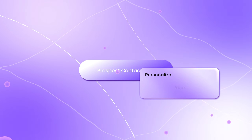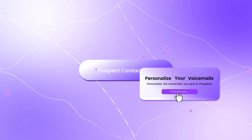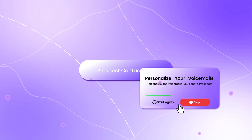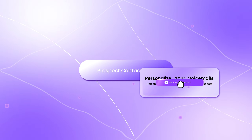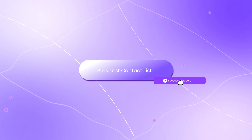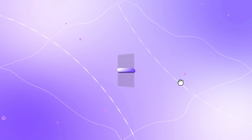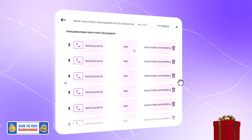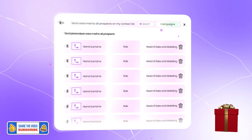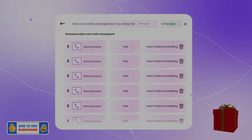Hello everyone! By the end of this video you will be able to recreate this perfect UI animation even if you are a complete beginner. I highly recommend you watch this video until the end because I have a gift for you, so enjoy watching.